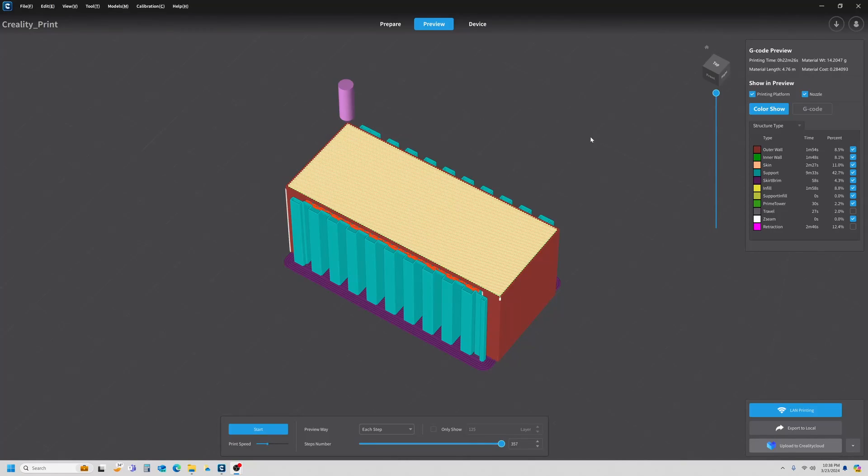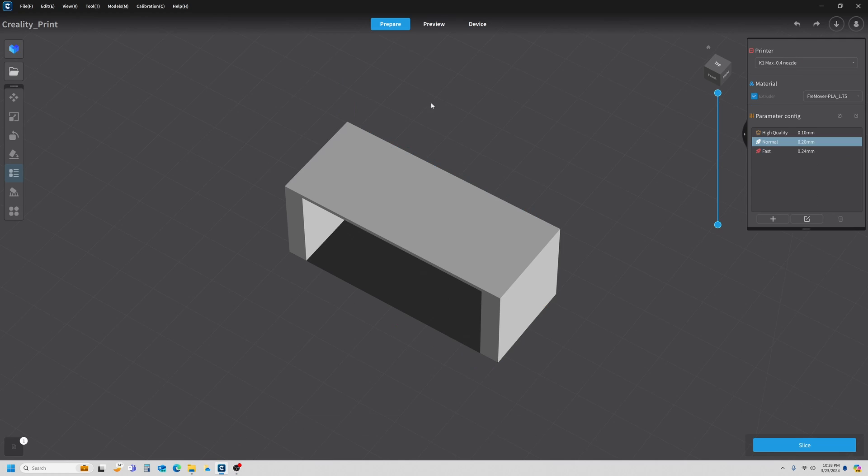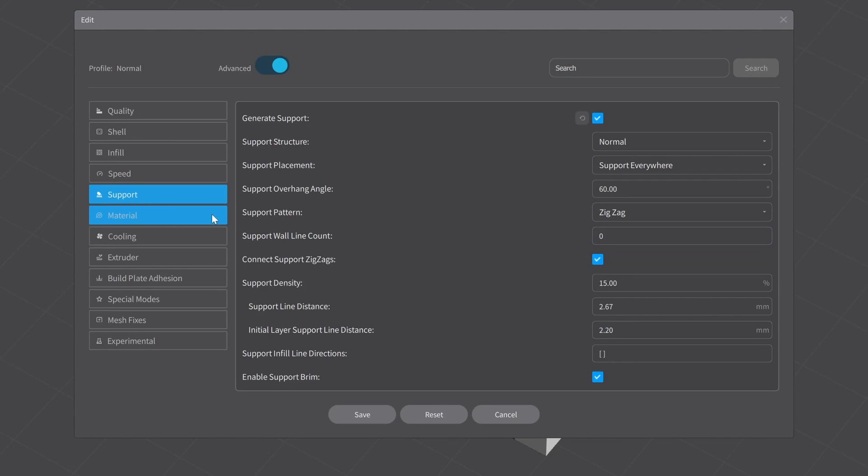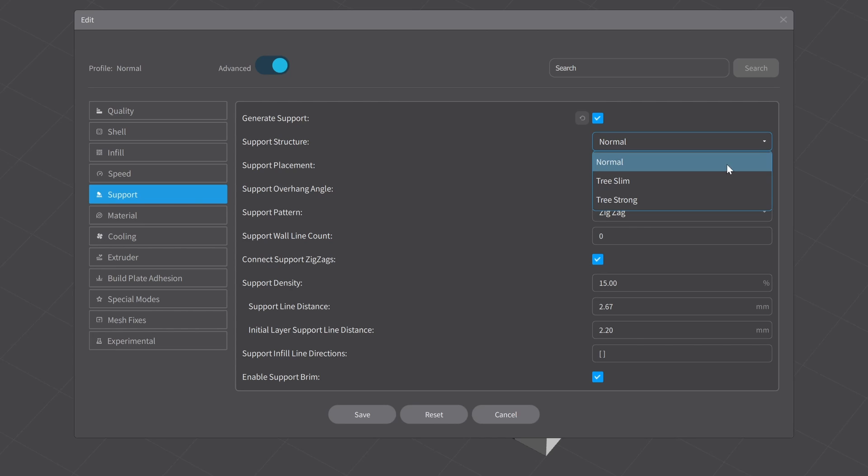Let's jump back into Creality Print and see what we can do to make these supports more model friendly and easier to use. Let's go ahead and make a few changes to our support settings. Go back to Prepare and Edit, make sure you're in Support and your advanced settings are turned on.